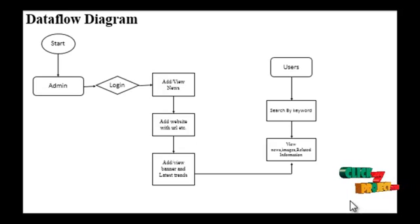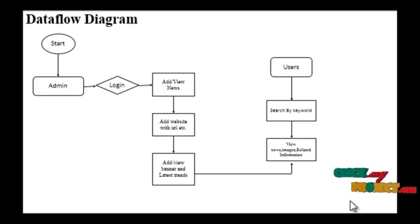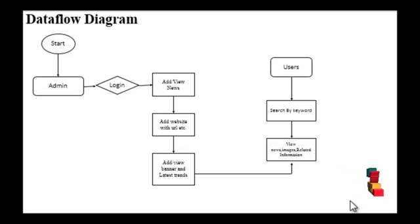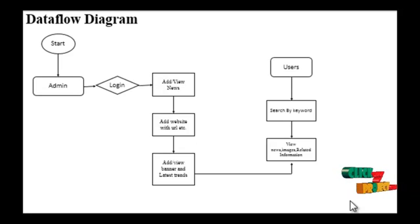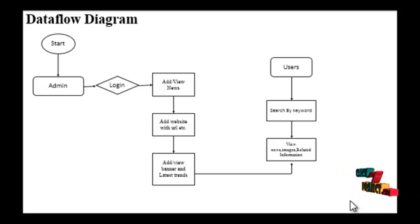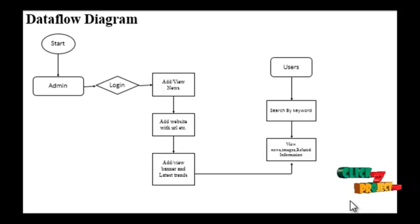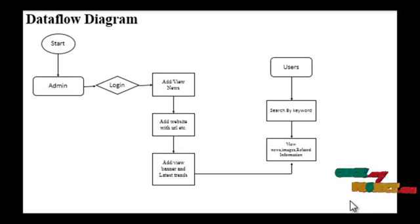The admin model allows adding all objects in this application. The entire application is under control of an administrator who has authority to add, delete, and modify data presented in the server. Admin will perform adding new news, adding websites with URLs, view banners, and also latest trends.